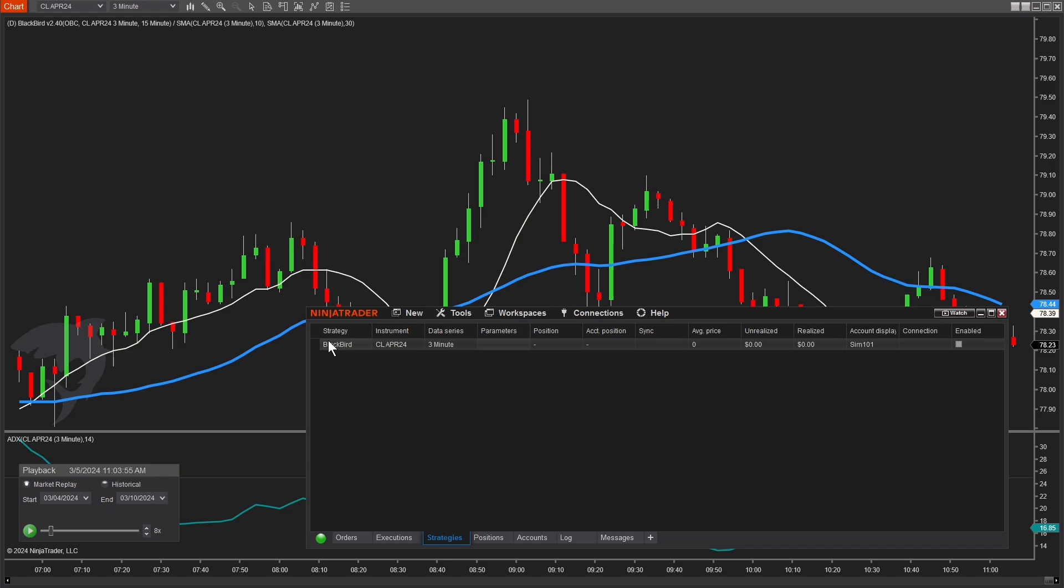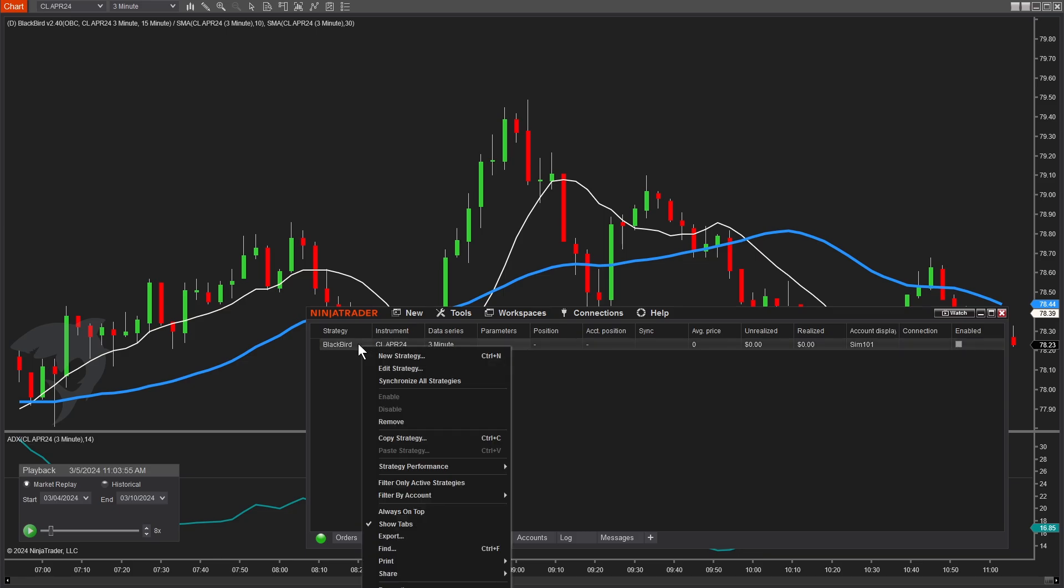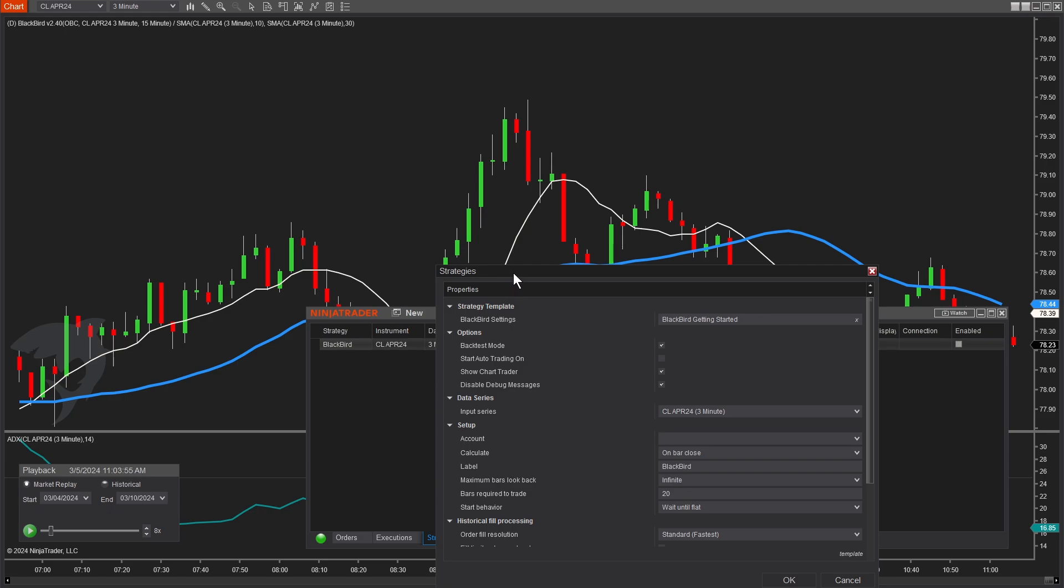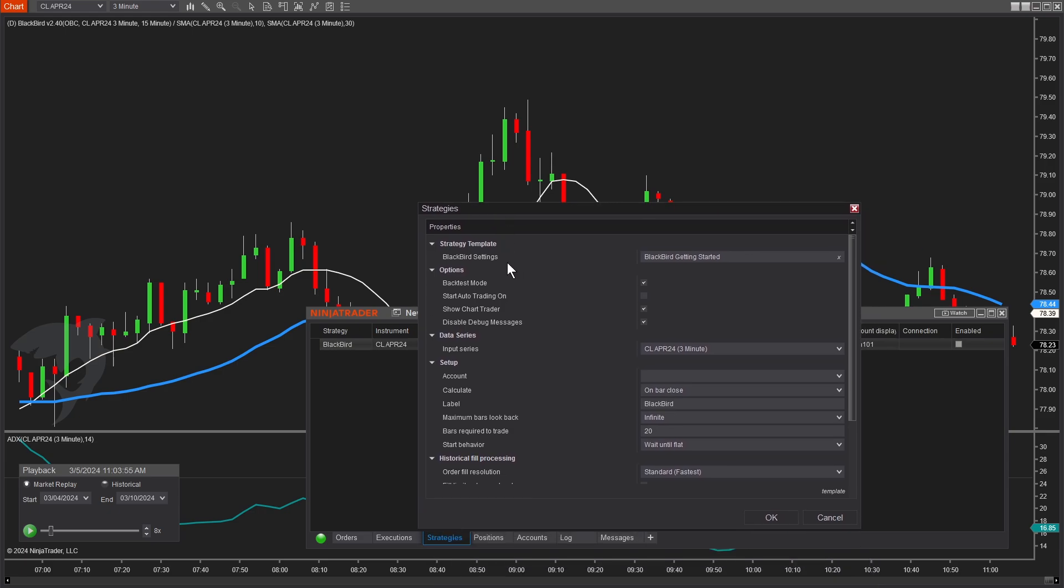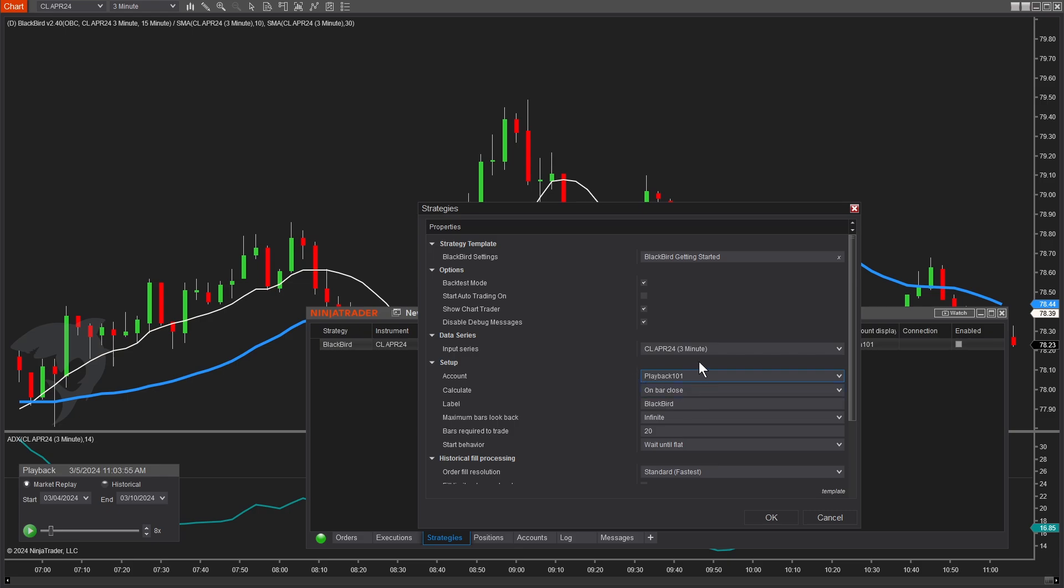So we'll go back to the strategies tab, check enabled. Ah, but I can't check enabled because there is one setting we need to adjust. It's currently not a valid strategy because when we're in the playback connection, the account is actually a unique SIM account just for playback. Remember before we were on the SIM 101 account, but when you're on playback, it is the playback 101 account. I'll be honest. I don't know all the nuances of the differences between the two. My goal is to show you how to use our products, but I would recommend as you're learning this stuff, learn how Ninja trader treats these different accounts on your own, because these are Ninja trader features, not ours.